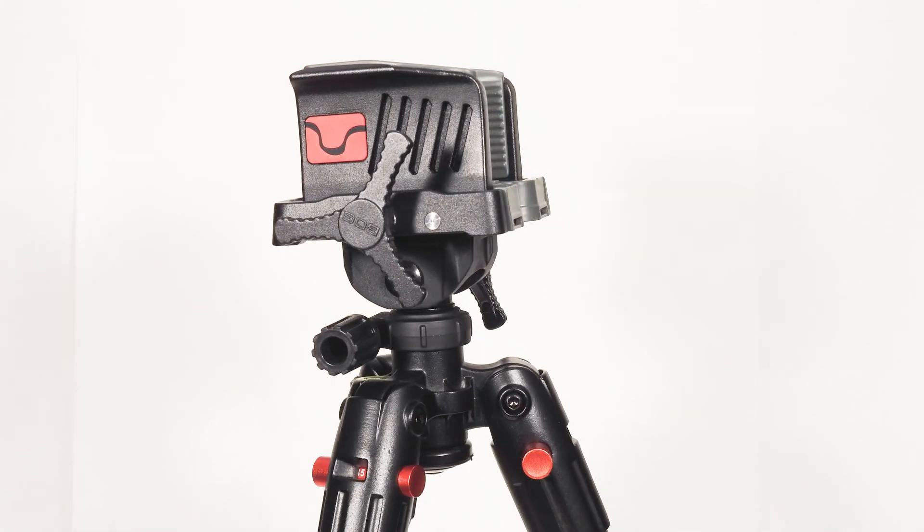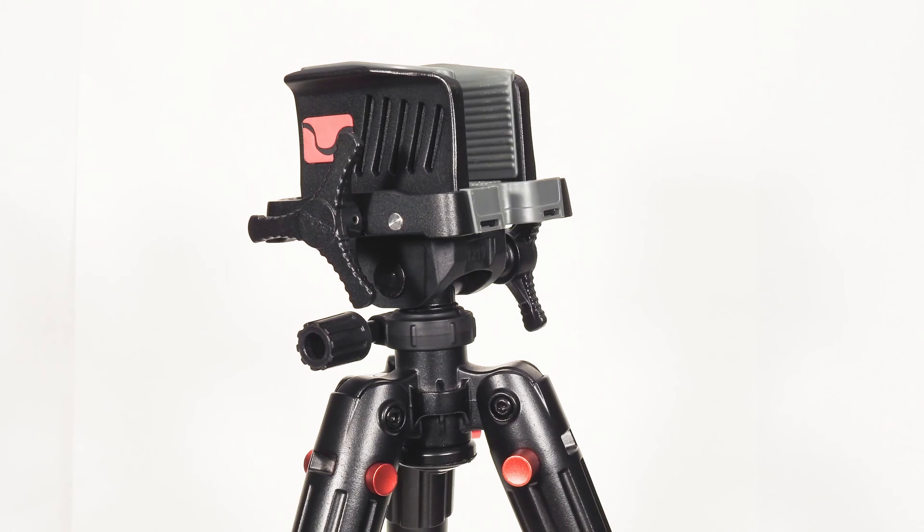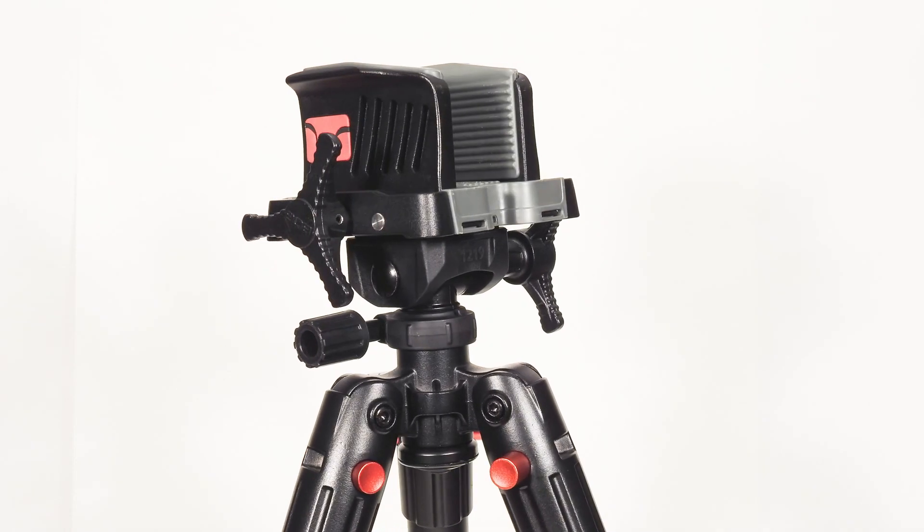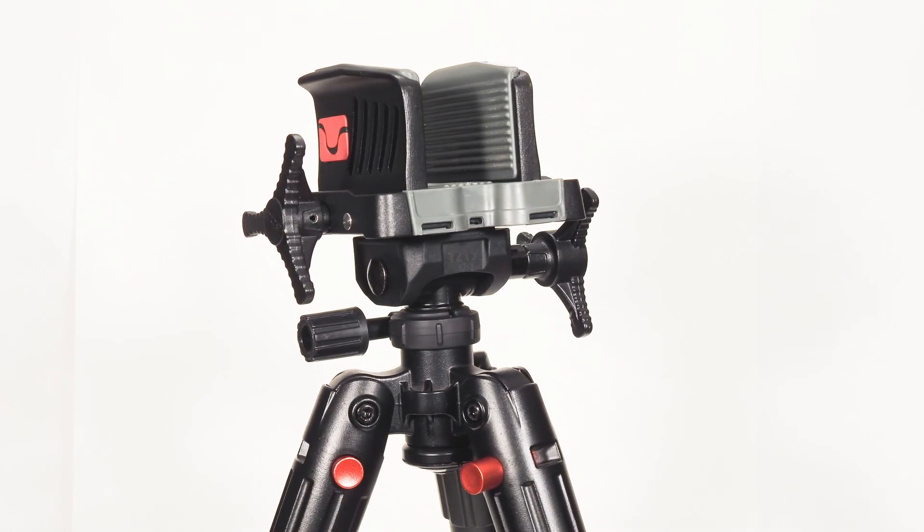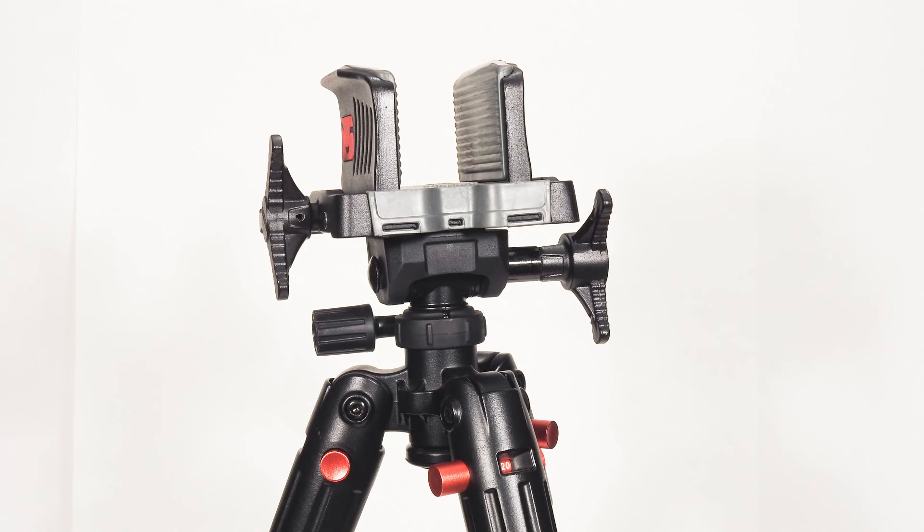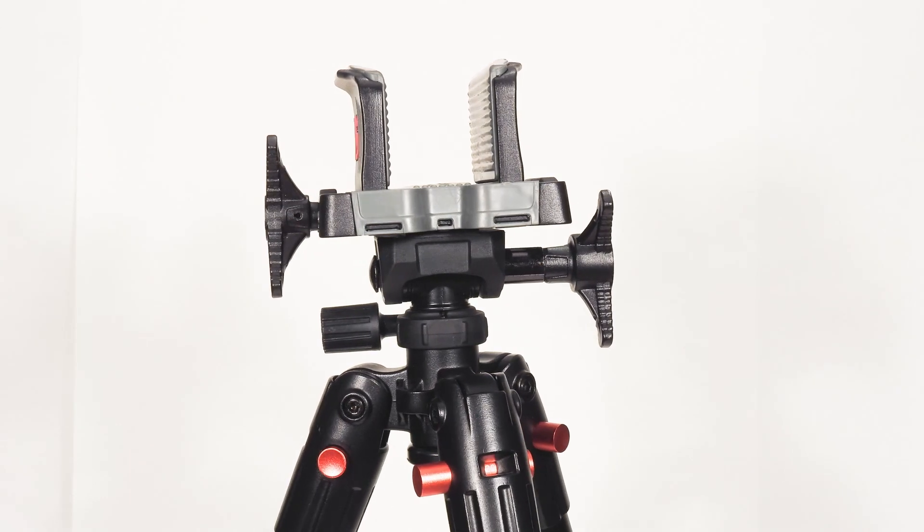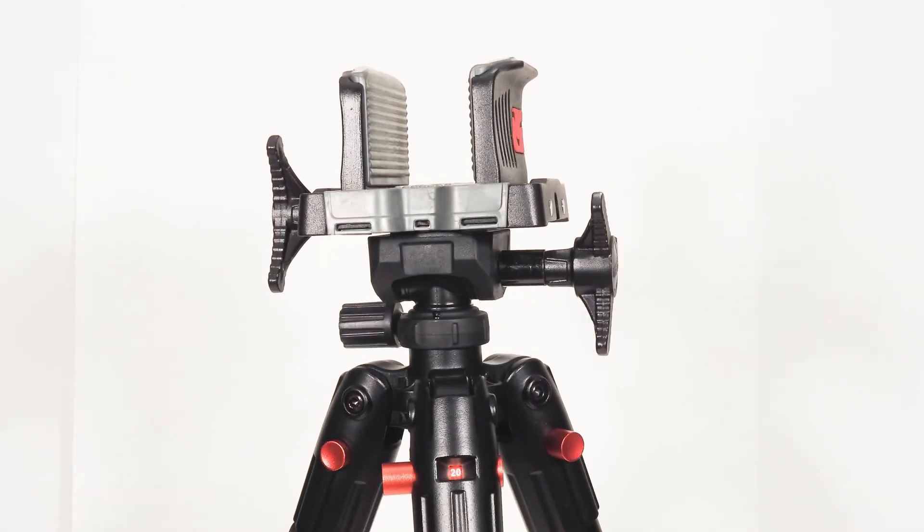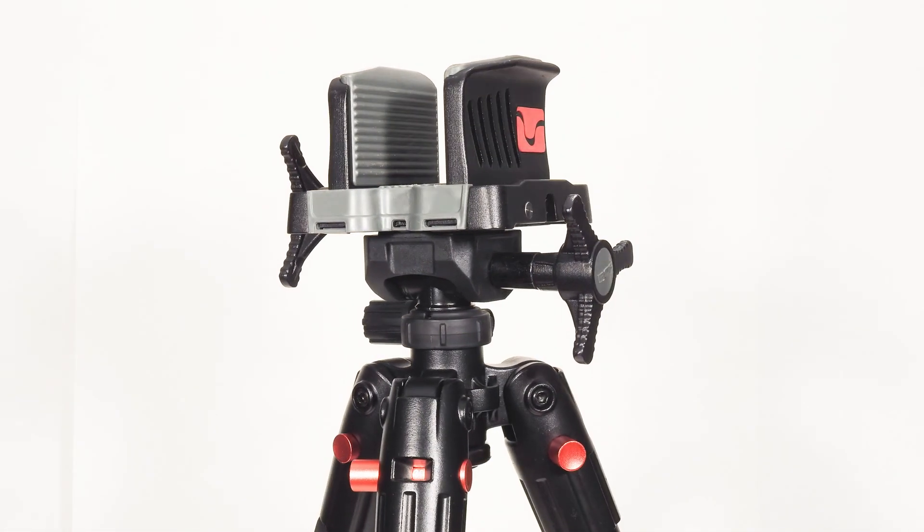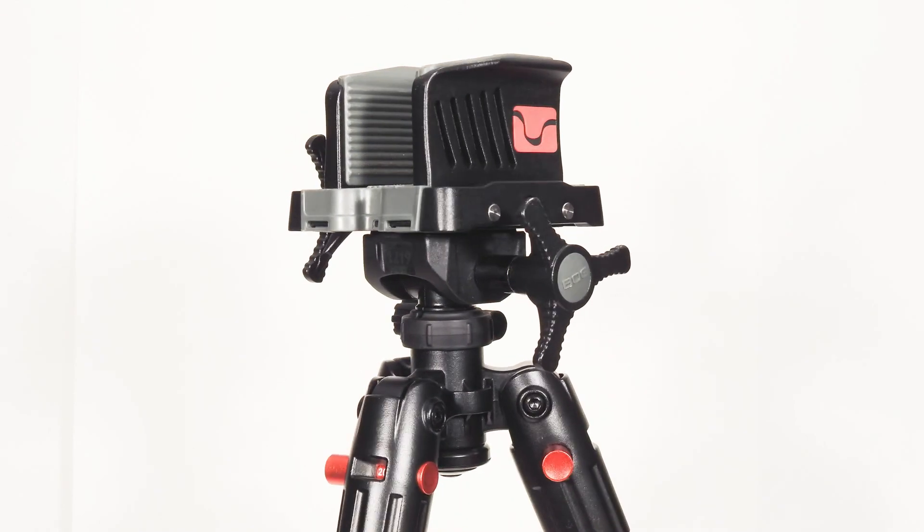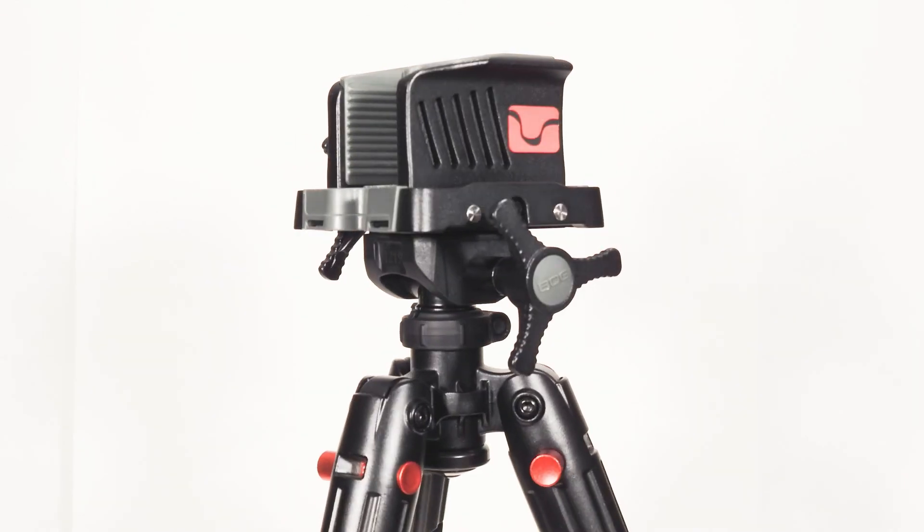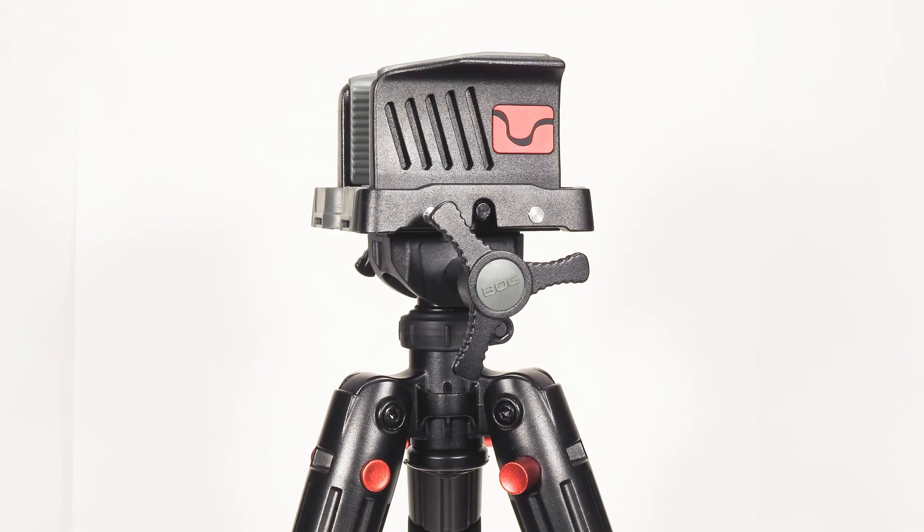All in all, I found the tripod fantastic to use. Easy to set up, holds the gun fantastically and allows me to set up and shoot with minimal fuss. The level on the head of the tripod does allow you to get it bang on every time and it's amazing how not level your surroundings can be sometimes. I'd have no issues recommending this if you're in the market for a solid shooting platform.